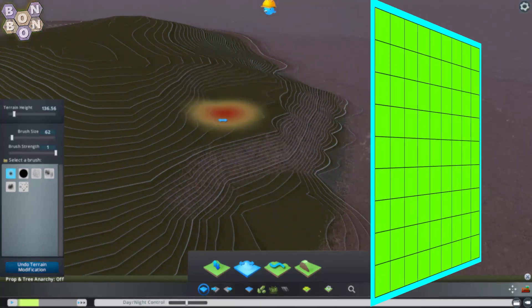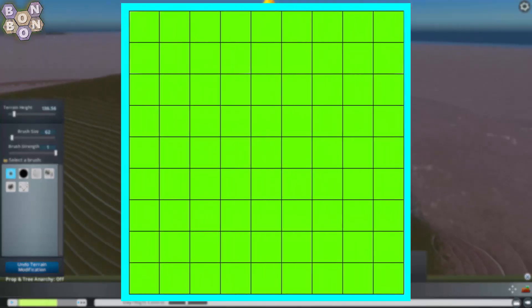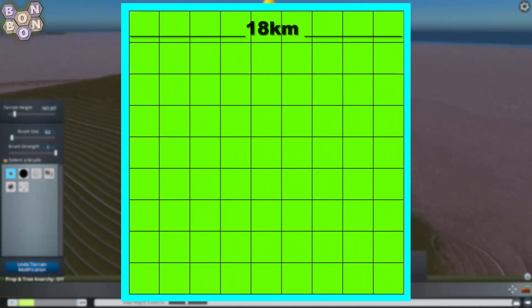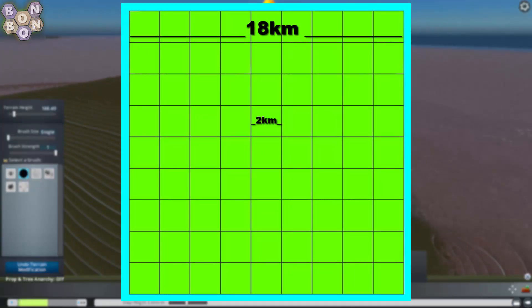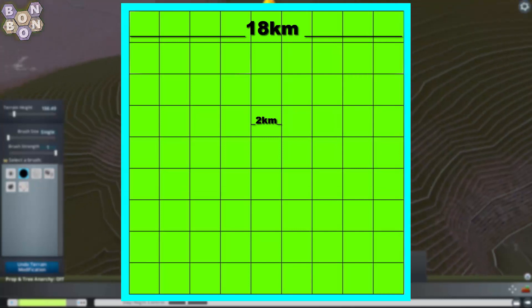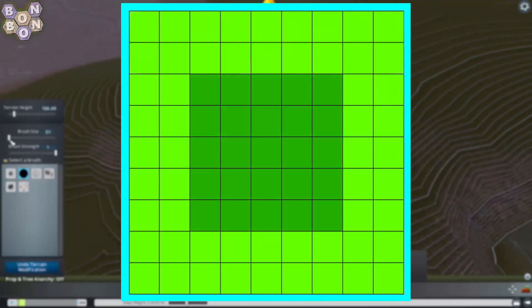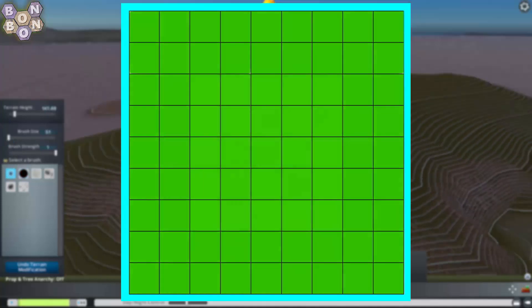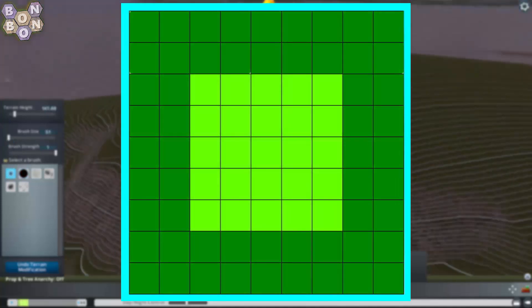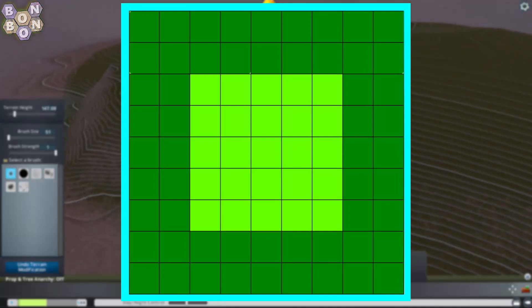So anyway, the entire map is approximately 18 kilometers by 18, broken into tiles of approximately 2 kilometers by 2. The center 25 tiles are by far the most important, as these are the only ones that base game players will ever have access to.